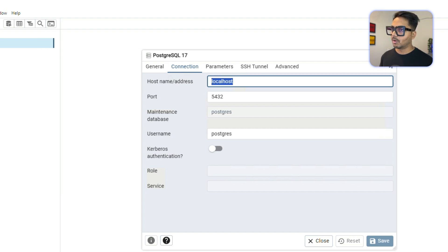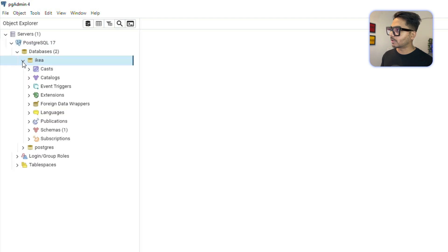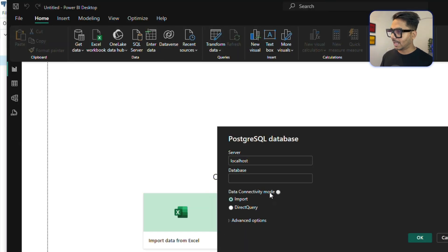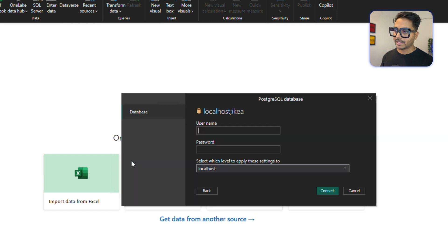For me, it is localhost, and the database I have right now — I have two databases — I'm going to connect with the one called IKEA. So let's go to Power BI and give the database name 'IKEA'. Once you enter the database name, click OK, and make sure to select 'Import' because we are importing the database from Postgres SQL.